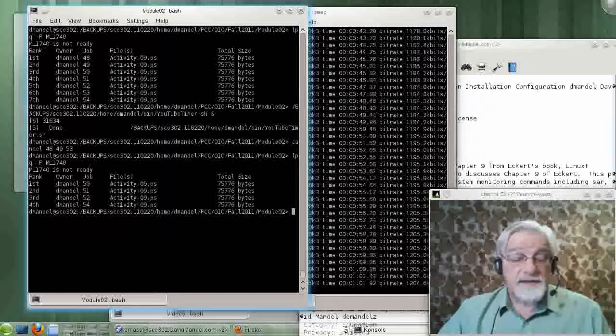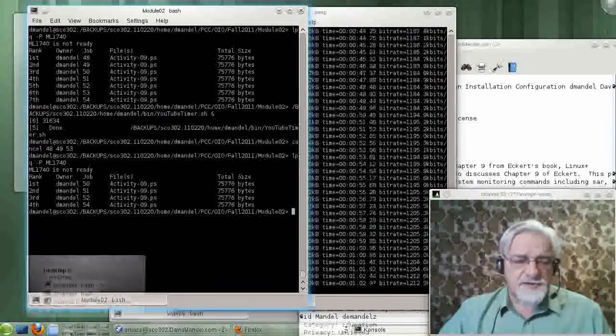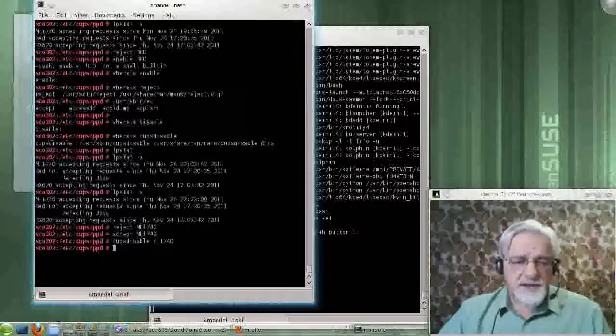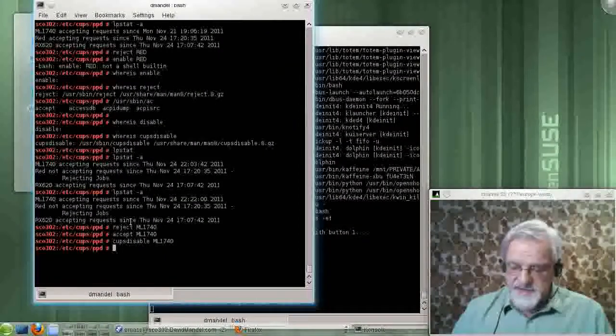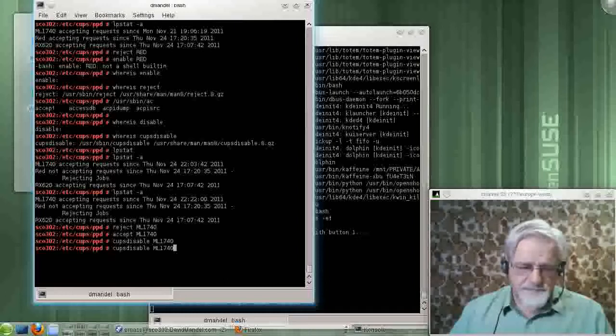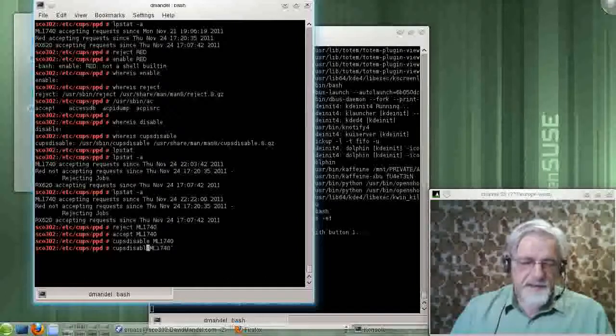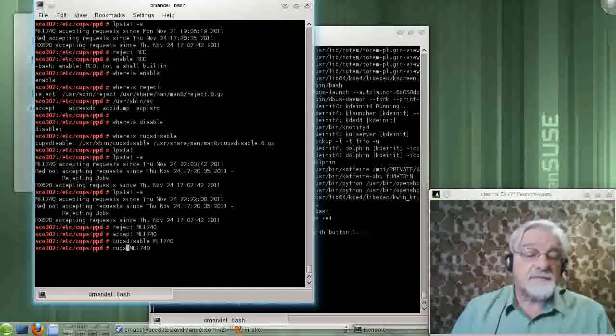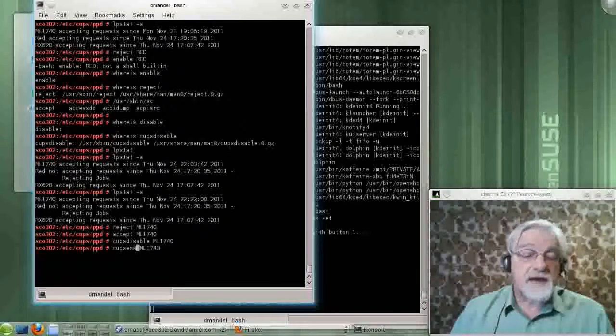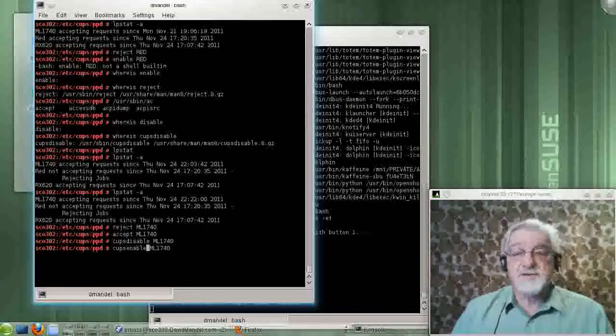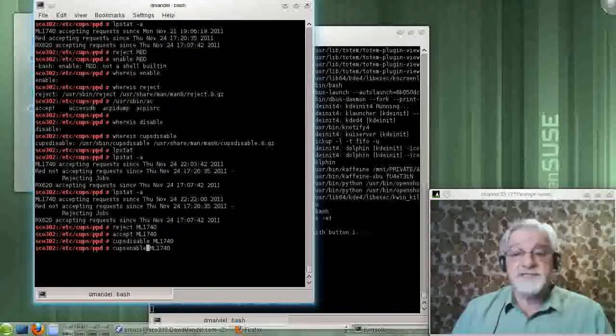So to start this printer back up, I need to be root. Let's go back here, type cups enable my printer. Now, as soon as I do that, you should hear a sound.